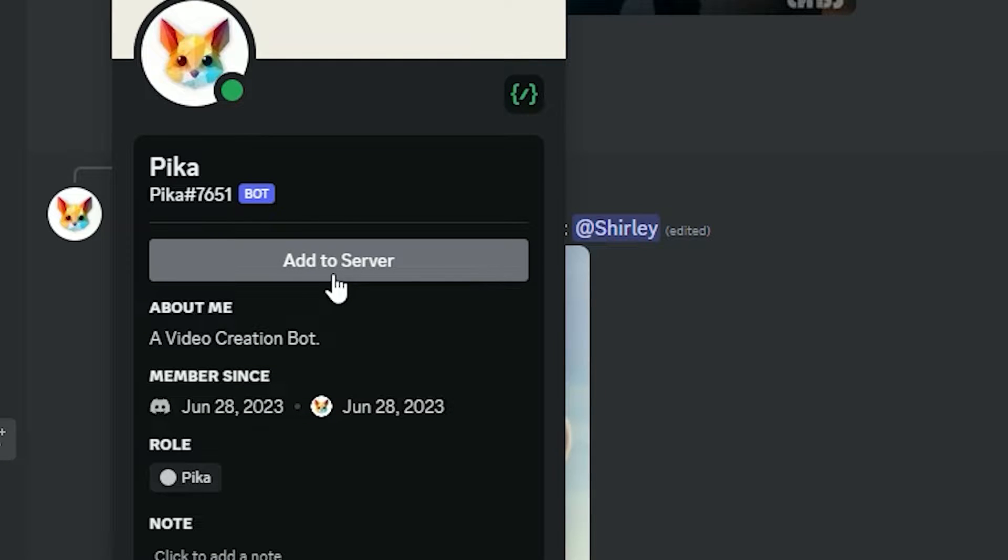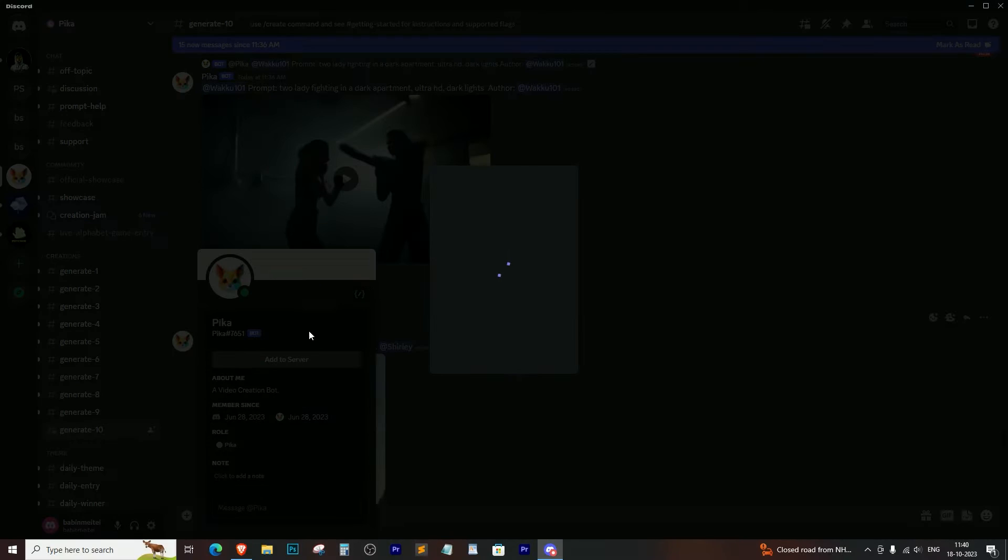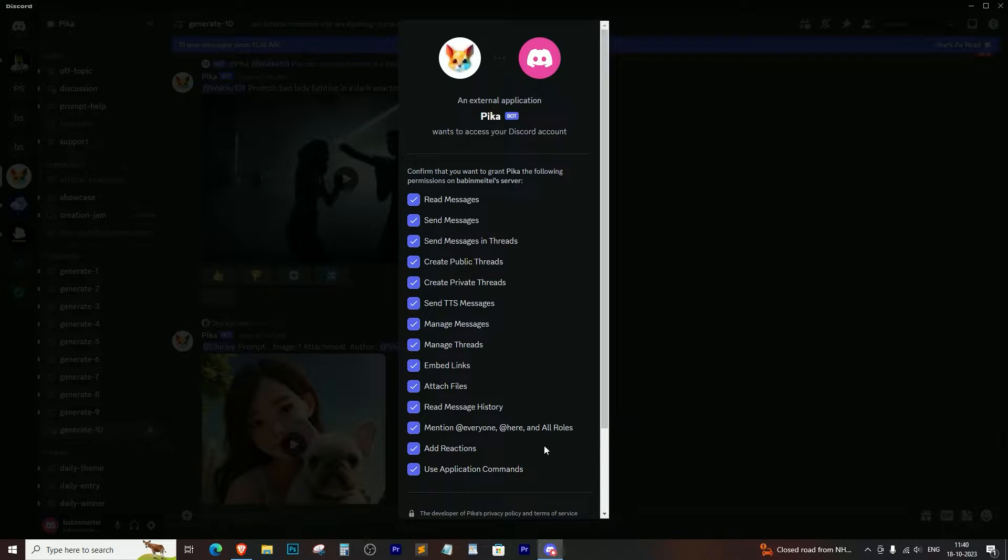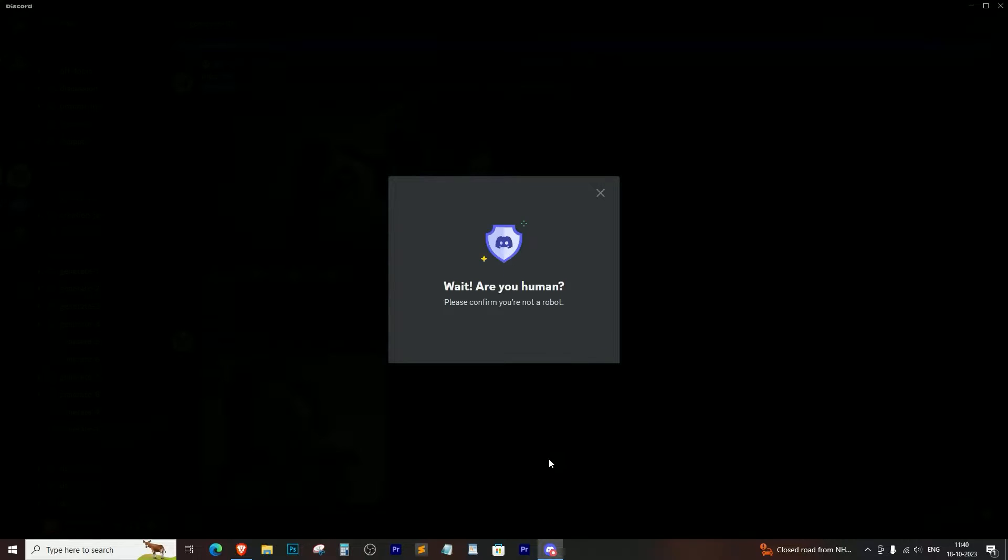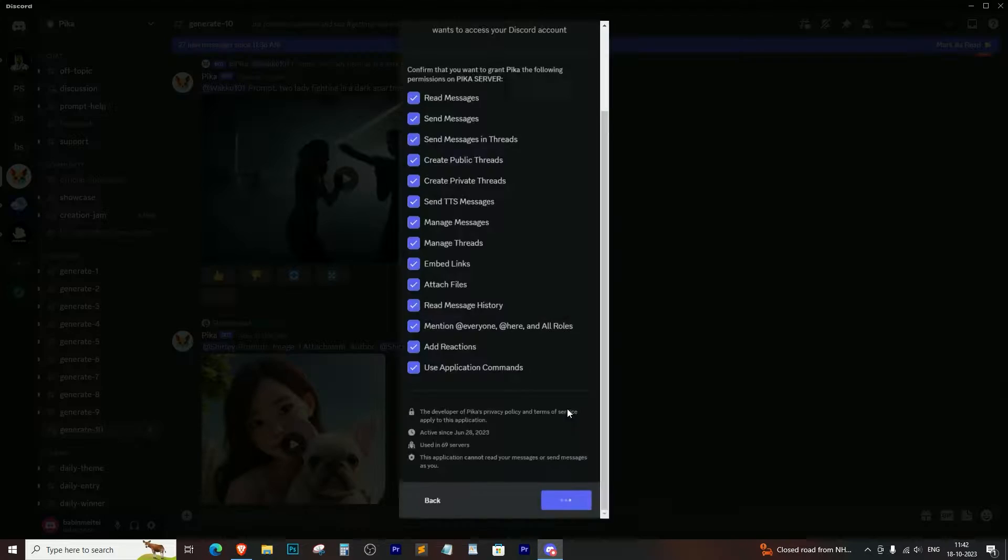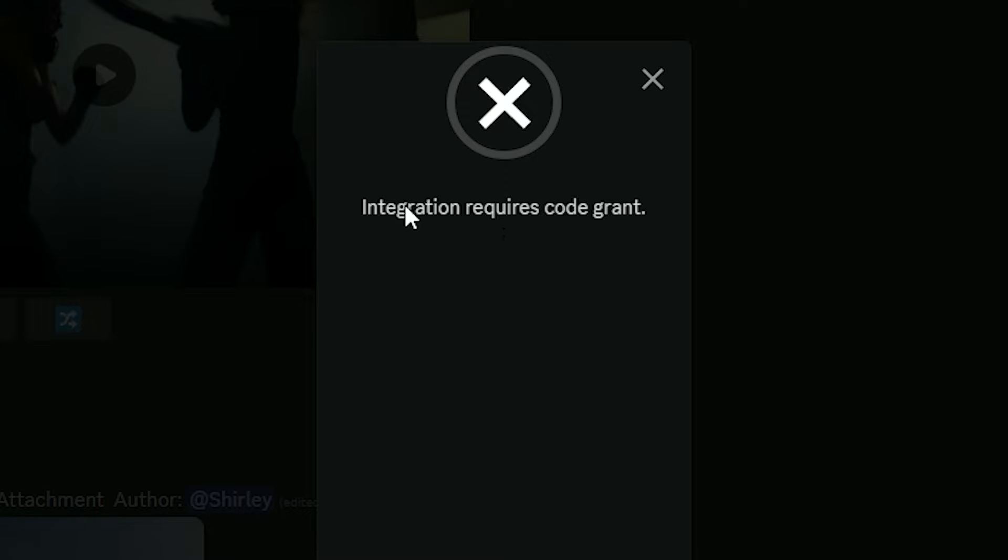Hey there, today we're going to tackle the annoying integration requires code grant error that some of you might have encountered when trying to add a bot to your Discord server.